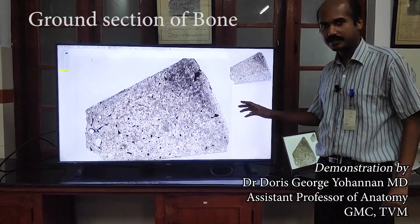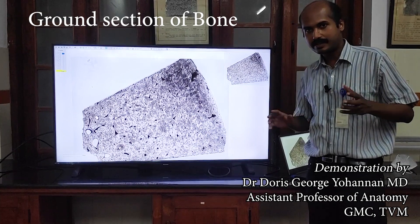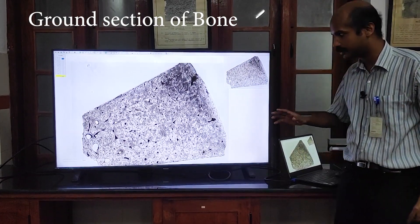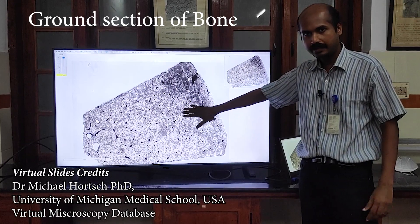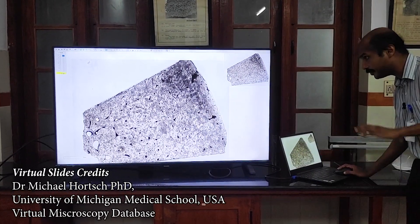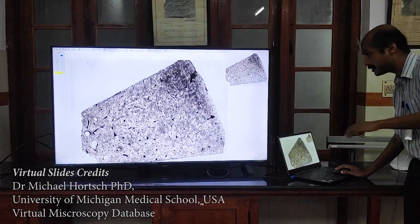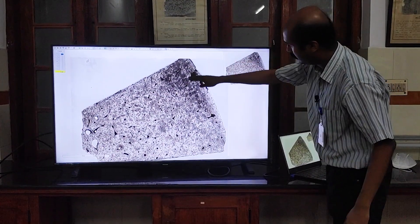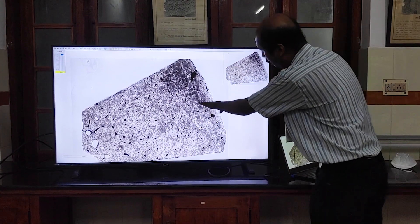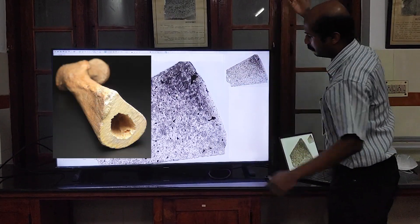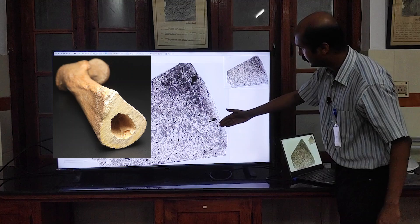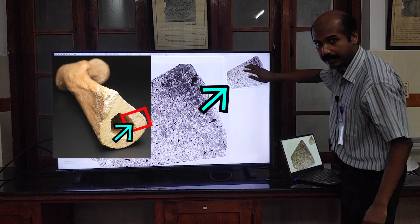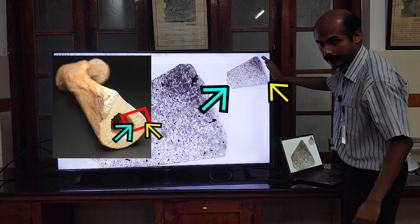What you are seeing here is the ground section of the bone. Unlike the other histology slides, this slide is not in pink and blue, not in hematoxylin and eosin. What you are seeing is black or shades of gray. First you have to get oriented — this is the whole slide and this is the thumbnail of that slide. This is actually a sector of a whole long bone. This is the medullary canal and this is the periosteal side of that bone.